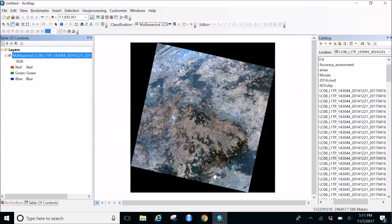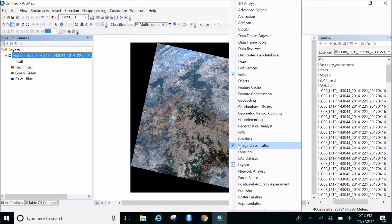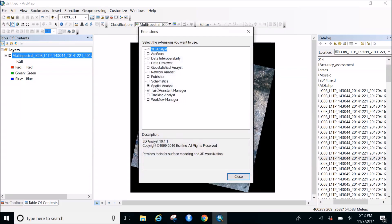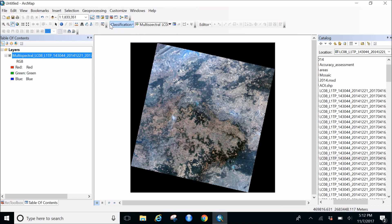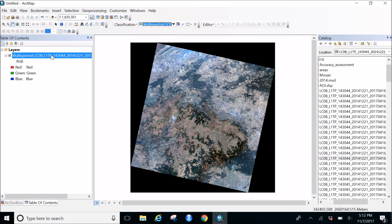To start the processing, for classification you need to right-click on the space and select Image Classification. For this to appear you need the Spatial Analyst extension enabled. Once that's checked, you'll have your Image Classification toolbar. I've selected my image - it's a raster file with three bands displayed.